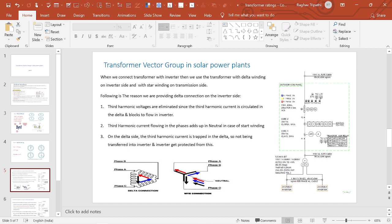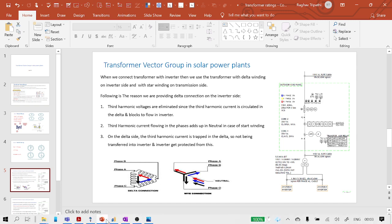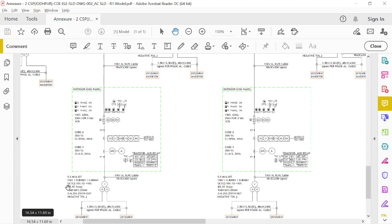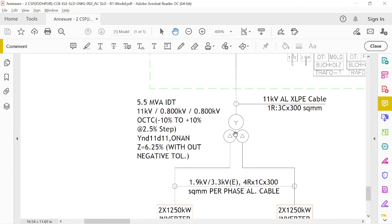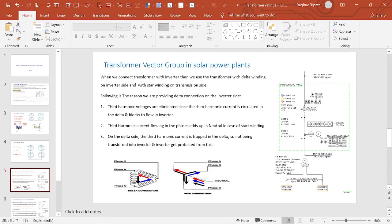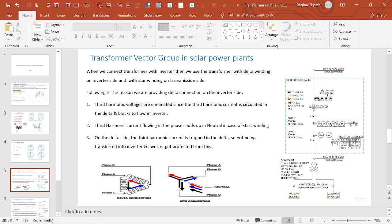Now, for transformer vector group selection in a solar power plant: for the inverter duty transformer, the vector configuration selected is YD1 — delta on the inverter side and star on the transmission side. When connecting a transformer with the inverter, delta winding is used on the inverter side. The first reason we provide delta connection on the inverter side is discussed next.